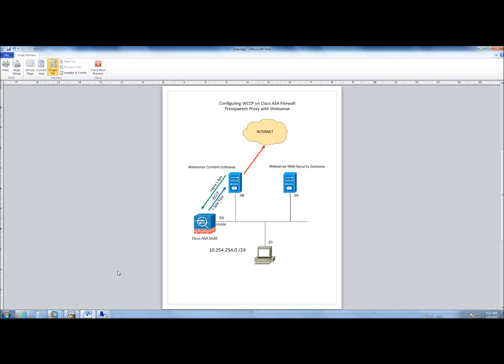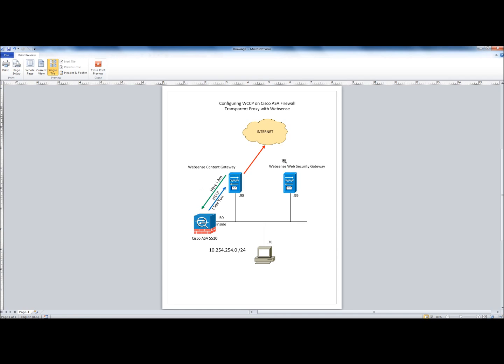In my next video I'll go in detail with some debugging when we configure WCCP on routers with the same WebSense Content Gateway and also using WebSense Web Security Gateway. Thank you.